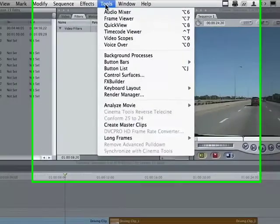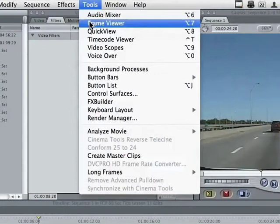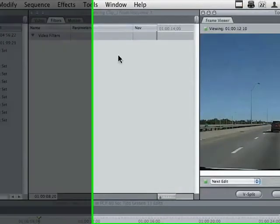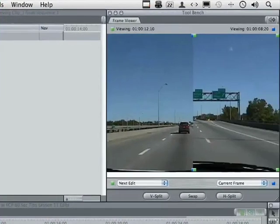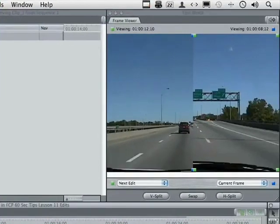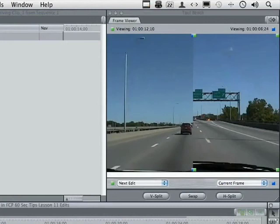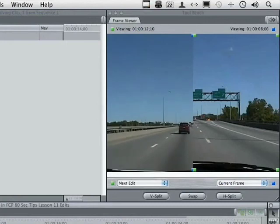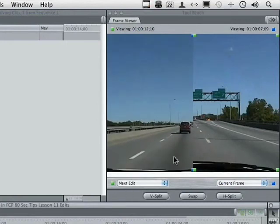Come up here to the word Tools and go down to Frame Viewer. The Frame Viewer, as you will see — let me scrub the timeline — shows us both videos. We can see this one over here and this one over here.